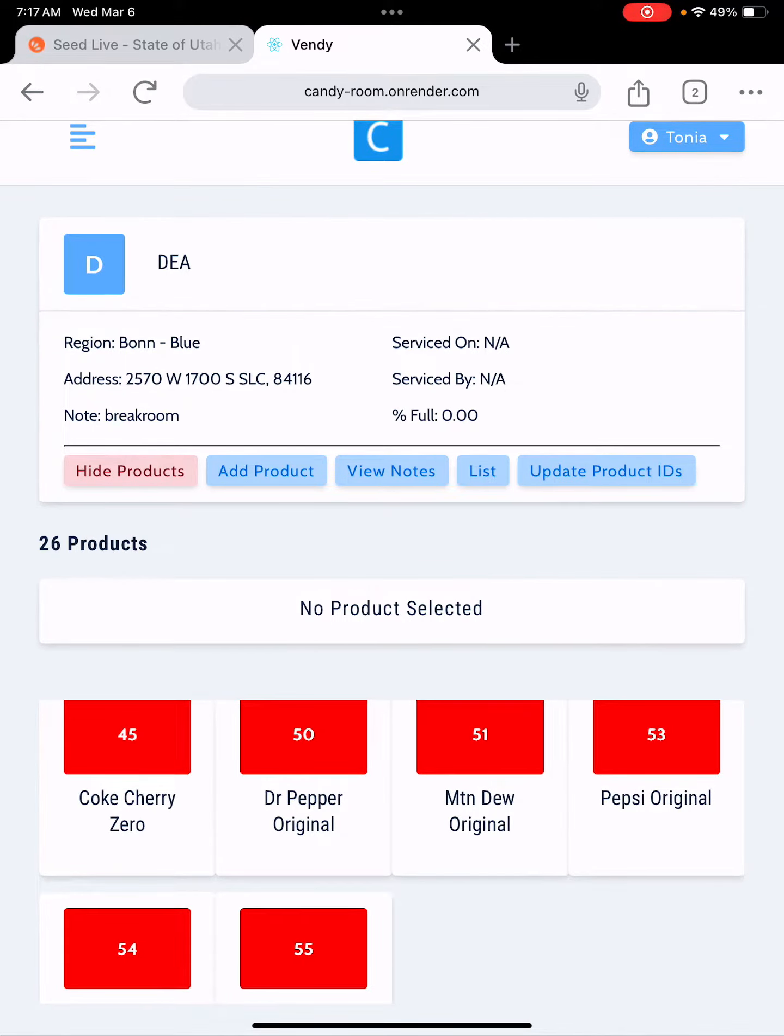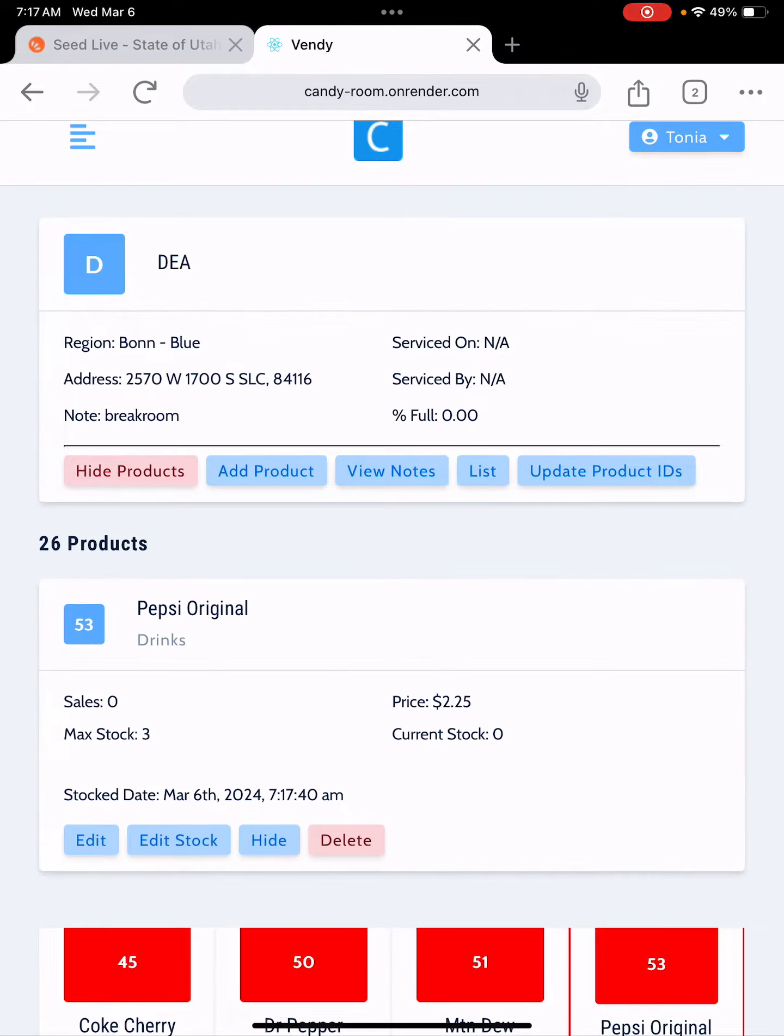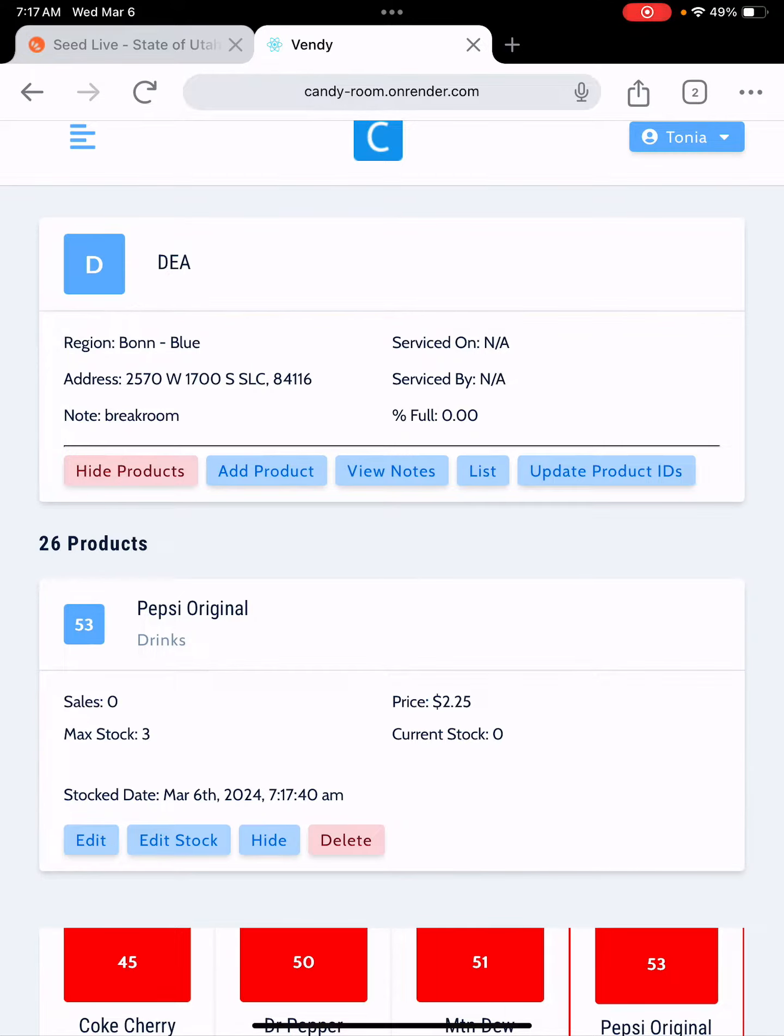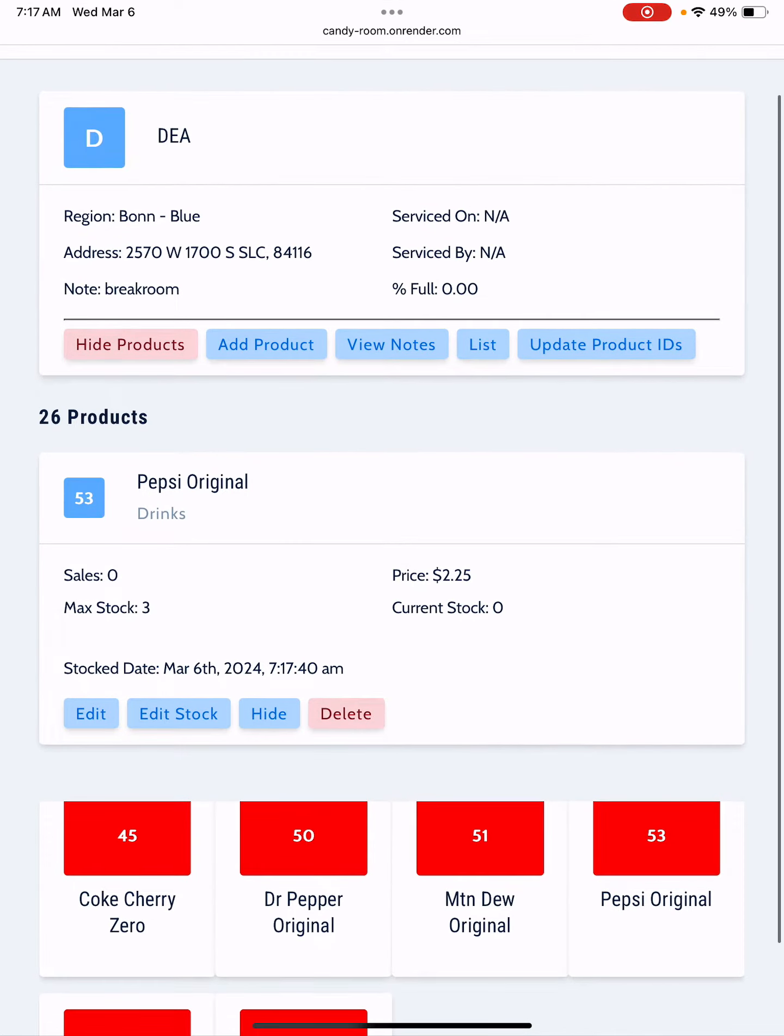So I'm going to shift this Pepsi that was in slot 53 over to 52. To do that I'm going to tap on Pepsi. You'll notice it pops up with the box right there to say hey look that's where the Pepsi's at.